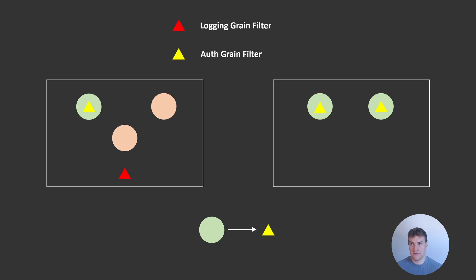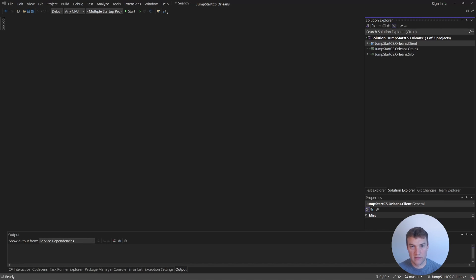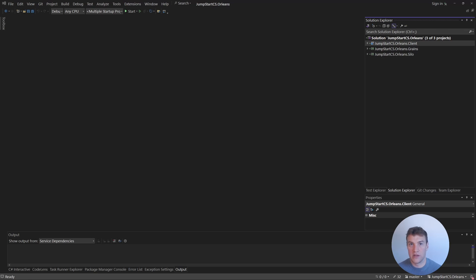So that's basically the theory around grain filters — it's pretty straightforward but they're very powerful to use. Let's jump into the codebase and take a look at how we can actually use these in our application. We've jumped over to Visual Studio and we're in our banking application, so let's go ahead and add a couple of different filters to demonstrate adding logging every time a client calls a grain or grains call each other.